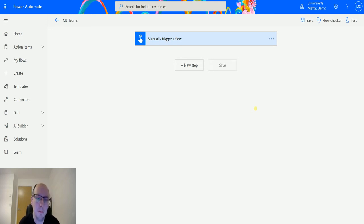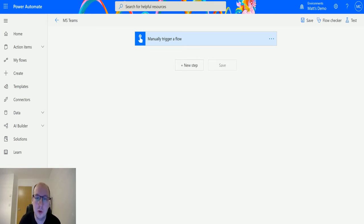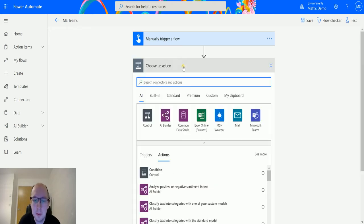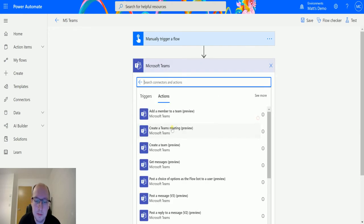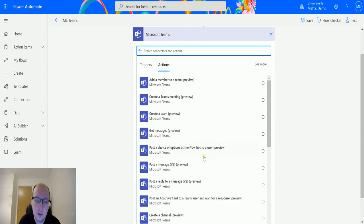I'm in Power Automate here. I have a manual trigger flow just used for triggering my flow. We don't need any other information. Then click on new step, go to Microsoft Teams, then scroll down inside it to post a message.